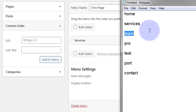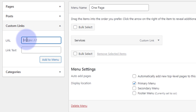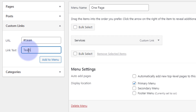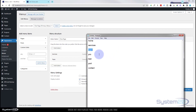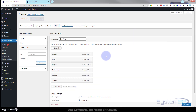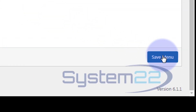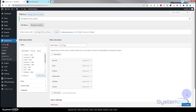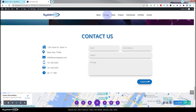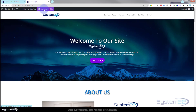The next one is 'team' — hashtag in front of it, then the CSS ID 'team', and call it 'Team' or 'Our Team', whatever you like, and add it to the menu. I'll pause the video and add the remaining ones. We've assigned the menu to the Primary Menu — the top bar with our logo — so let's save the menu using the little blue button on the right-hand side. Let's go back; at the moment these won't do anything because that's the old menu. When I refresh the page we'll have our new menu on there.